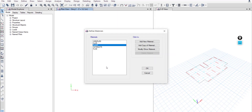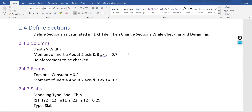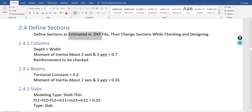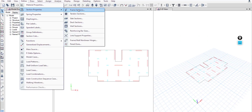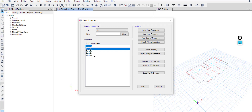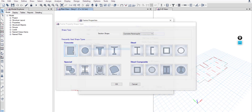That's it for the materials. Now we'll define sections. We will start with estimated dimensions, then we can change or increase the dimensions after checking and designing. Go to Define > Section Properties > Frame Sections. You can edit or modify existing sections or add new rectangular properties.